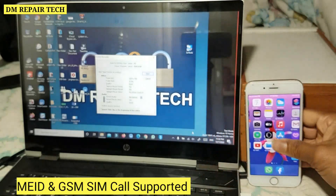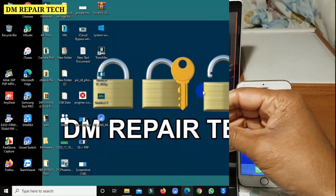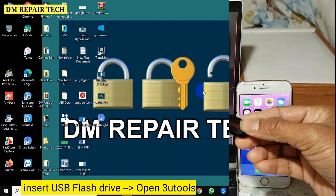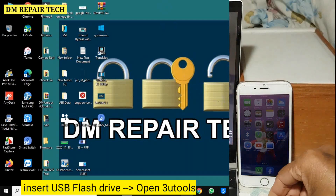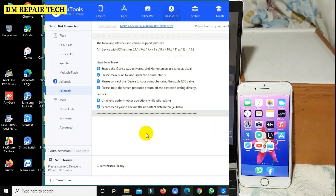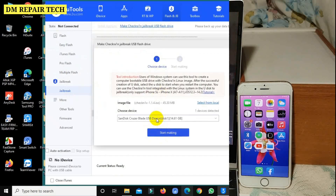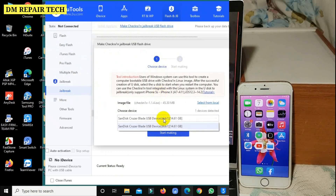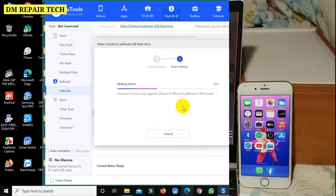This is fully supported with free MA ID devices and GSM devices with SIM data. First, you need to connect a USB flash drive, then open the three tools — you can download all tools from the description.